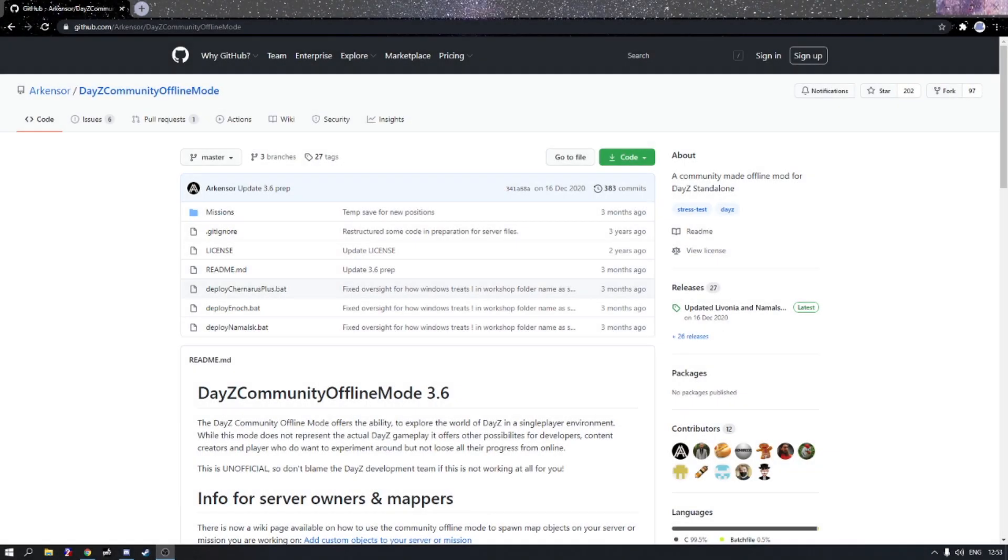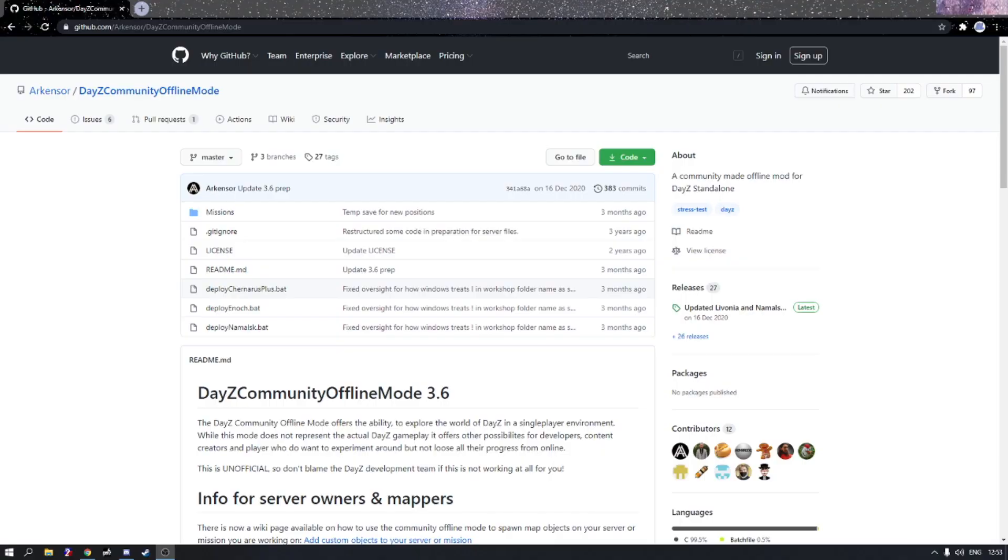Yo what is going on people and welcome back to another video. In today's video I'm going to be showing you guys how to use DayZ offline mode to go on any map you would like. So we all know that Chernarus is the base map that you can go on, but today I'm going to show you how to go on a modded map. This has been a requested tutorial by many, so here it is.